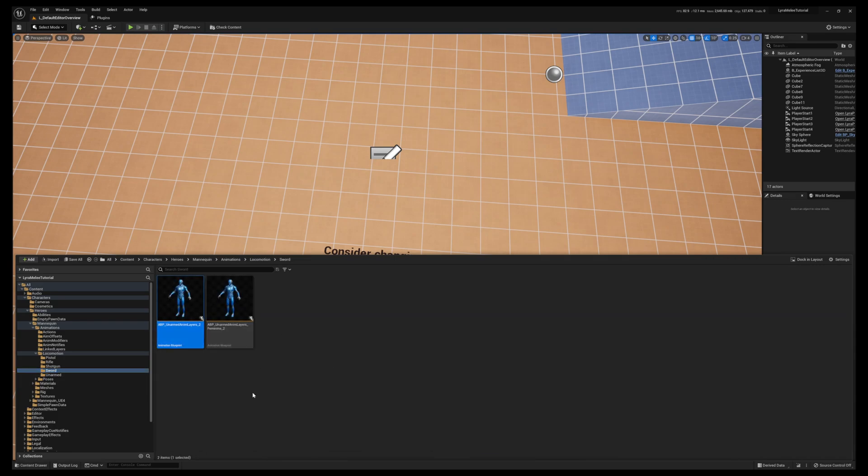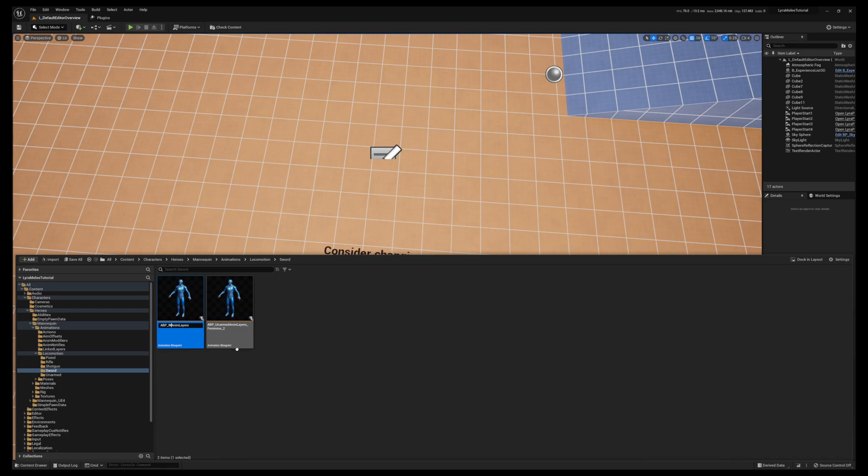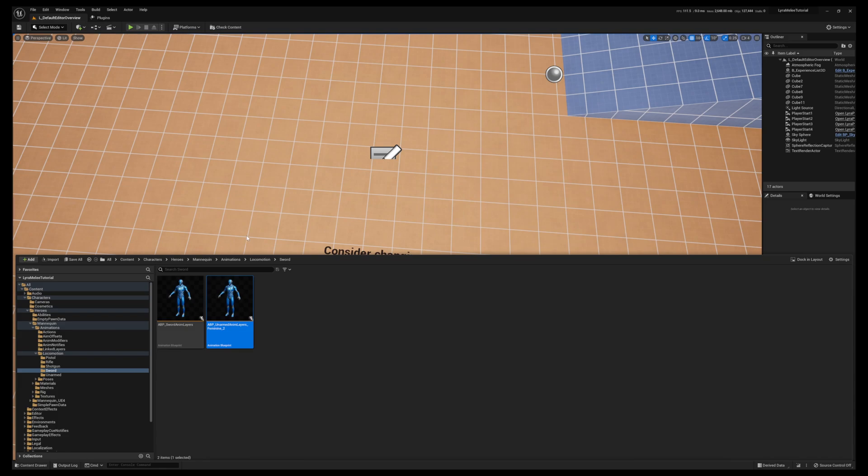Let's go ahead and rename them. We'll call it Sword for the male version and do the same thing for the female version.